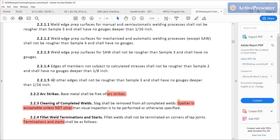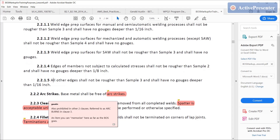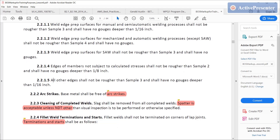Arc strikes: base metal shall be free of arc strikes. For all three categories — structural steel, pipeline, and pressure piping — arc strikes are not allowed, though they're called something else in the pipeline clause, so go look for that. Cleaning of completed welds: slag shall be removed. Spatter is acceptable unless NDT other than visual is to be performed, so for clause 2 applications, spatter is acceptable.